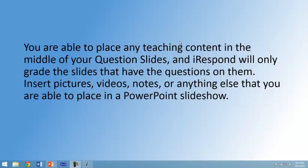Insert pictures, videos, notes, or anything else that you are able to place in a PowerPoint slideshow.